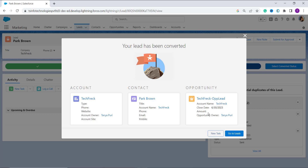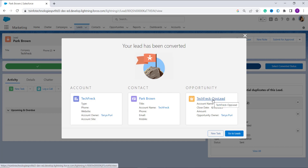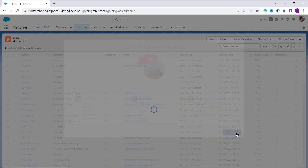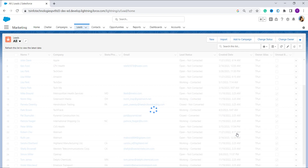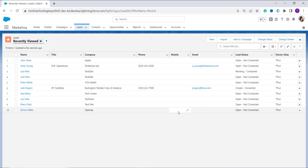The opportunity is created with the name 'Tech Pre Complete', showing the account name, close date, and other information. If you want to go to the opportunity, click directly on the link, or click 'Go to the Leads' to go back to the leads list. With this, we've learned to convert a lead to an opportunity using the Convert button. Now we'll proceed to the second method.